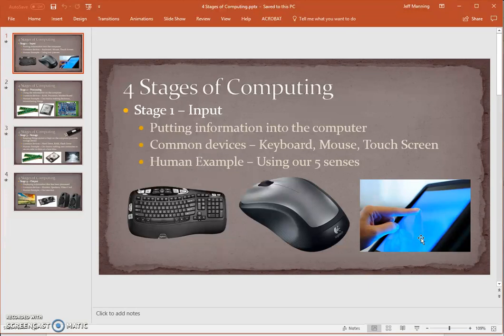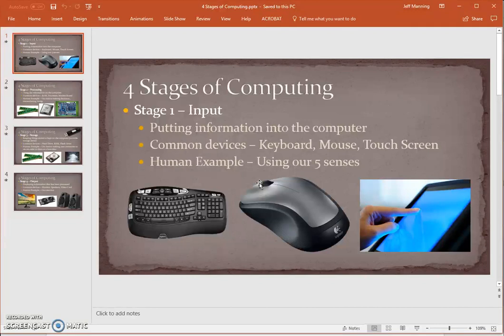A fourth one to consider is voice recognition. Whenever you're talking to your cell phone — like if you're using Siri, or one of the newer devices like Google Home or Amazon Echo — you are basically using your voice to input information. The human example for this is our five senses. Whenever we smell, see, hear, taste, or touch something, that part of our body is giving us information about what is around us. That's kind of like what's happening with the computer during the input stage — we are giving it information, inputting information, saying, hey, do this thing for us.